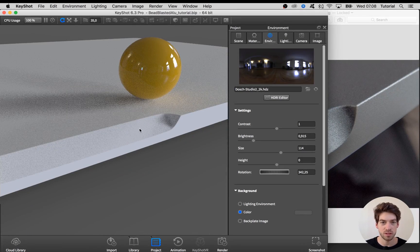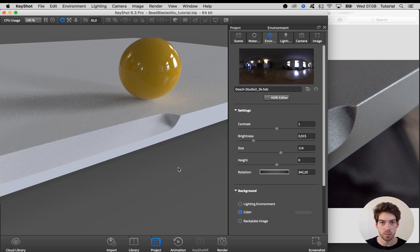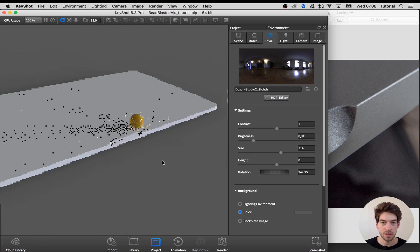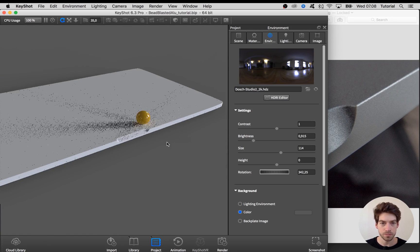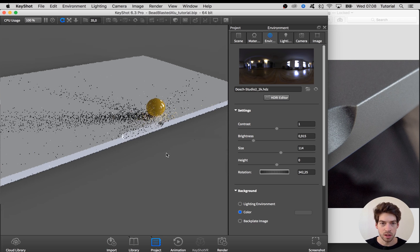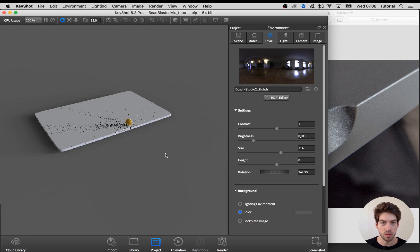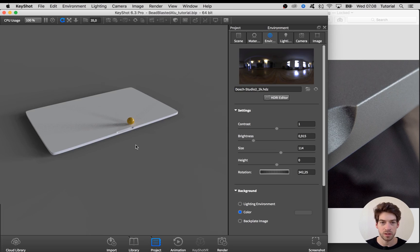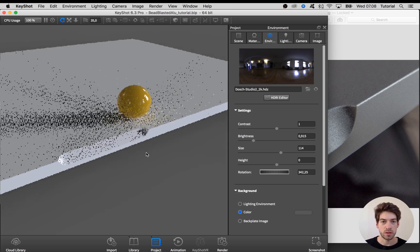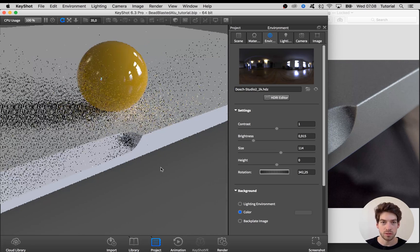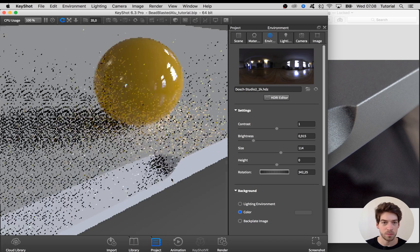The scene is lit by this Dash Studio 2 HDRI which is pretty cool because it has a lot of contrast and a bit of color in it, so the result that we are getting is as close to reality as possible.